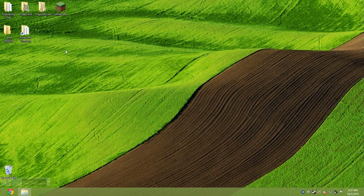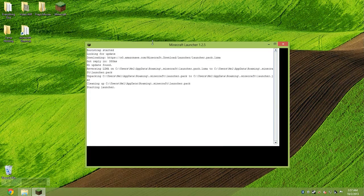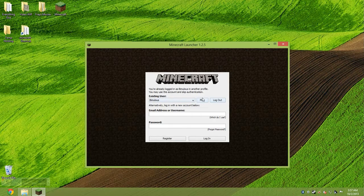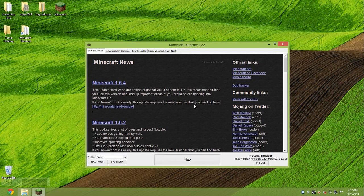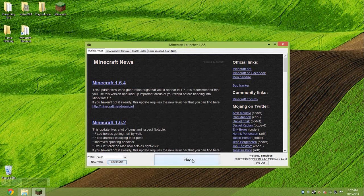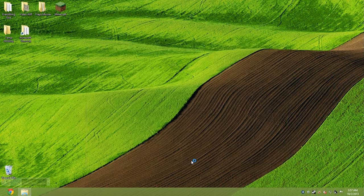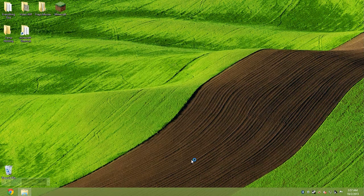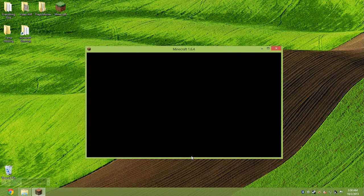If you want to absolutely make sure it works, take out all other mods before you start. Then open up Minecraft. You want to pick the Forge profile — if it doesn't already say Forge, click the profile selector and choose it. Go to 'Edit Profile', check that the version information looks correct — you're mostly just checking the version number matches what we downloaded. Save the profile and hit Play.